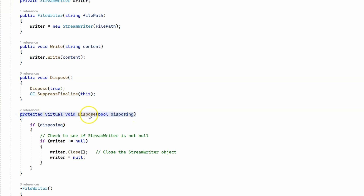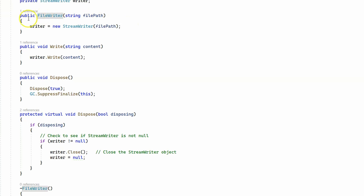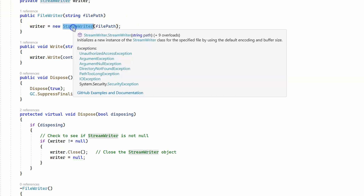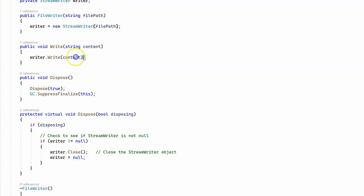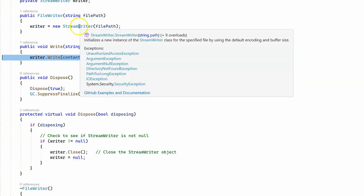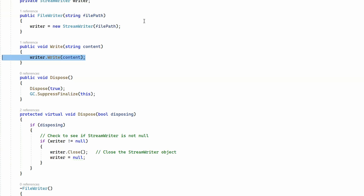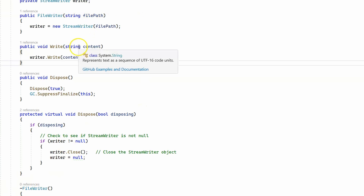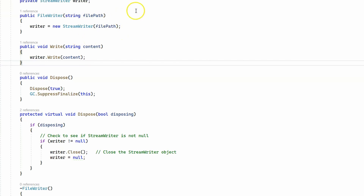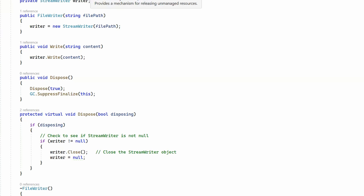The protected Dispose method is the one that actually does all the cleaning for us. Why do we need to implement IDisposable in the FileWriter class? Our FileWriter class uses a StreamWriter, and even though StreamWriter is a managed resource, it holds onto an unmanaged file handle. Since it does that, we need to make sure that unmanaged resource is properly cleaned, which is why we implement the IDisposable interface.